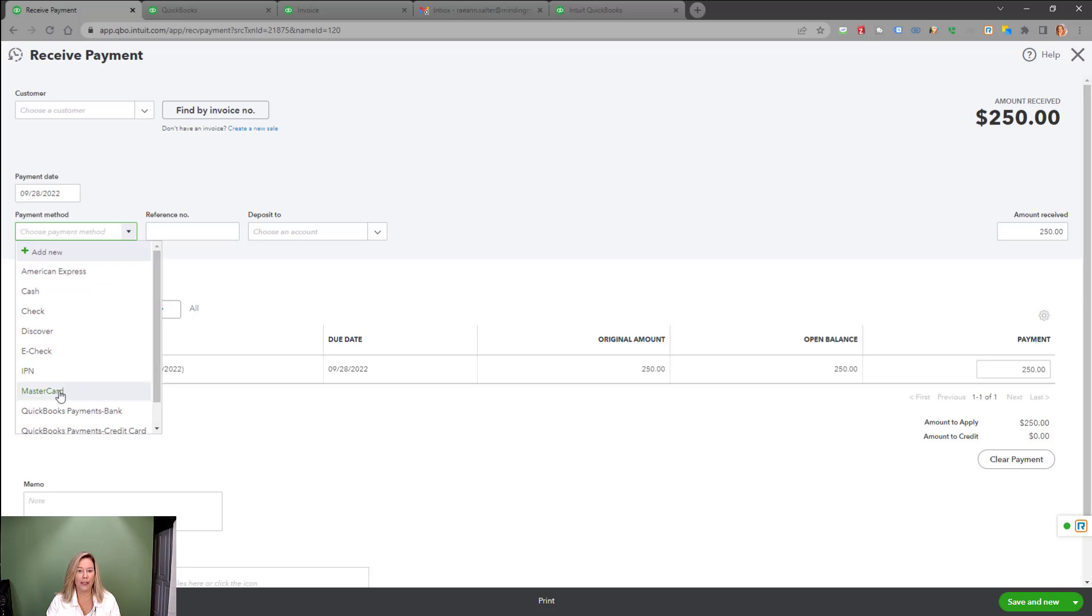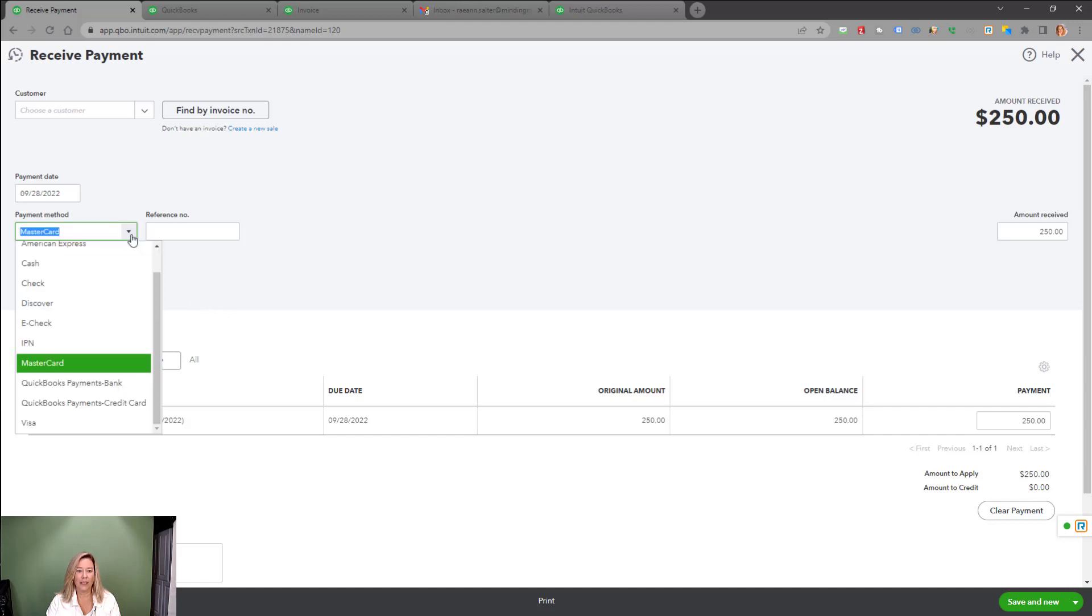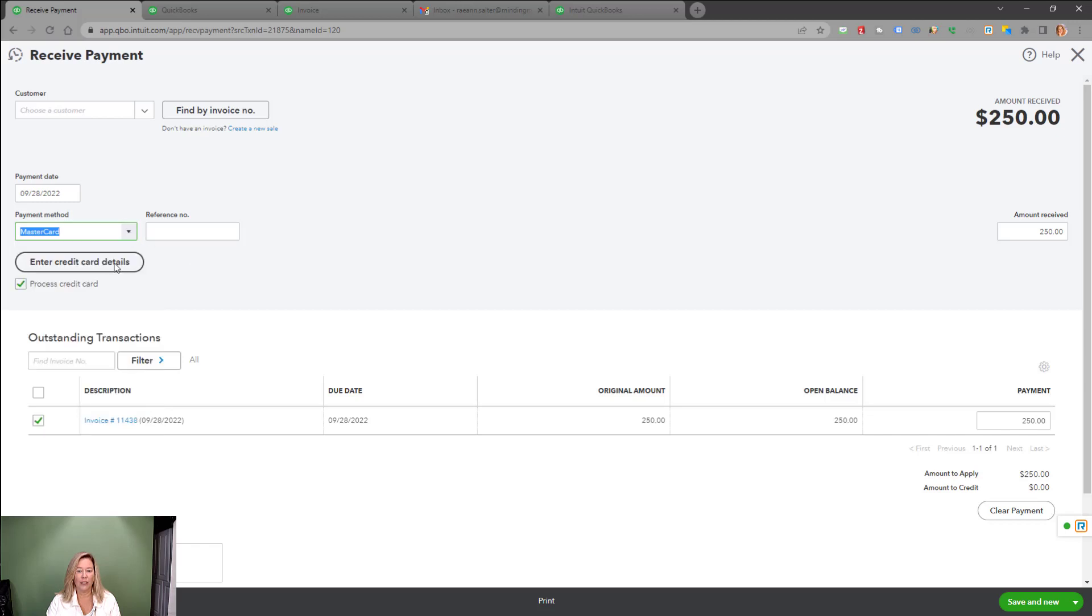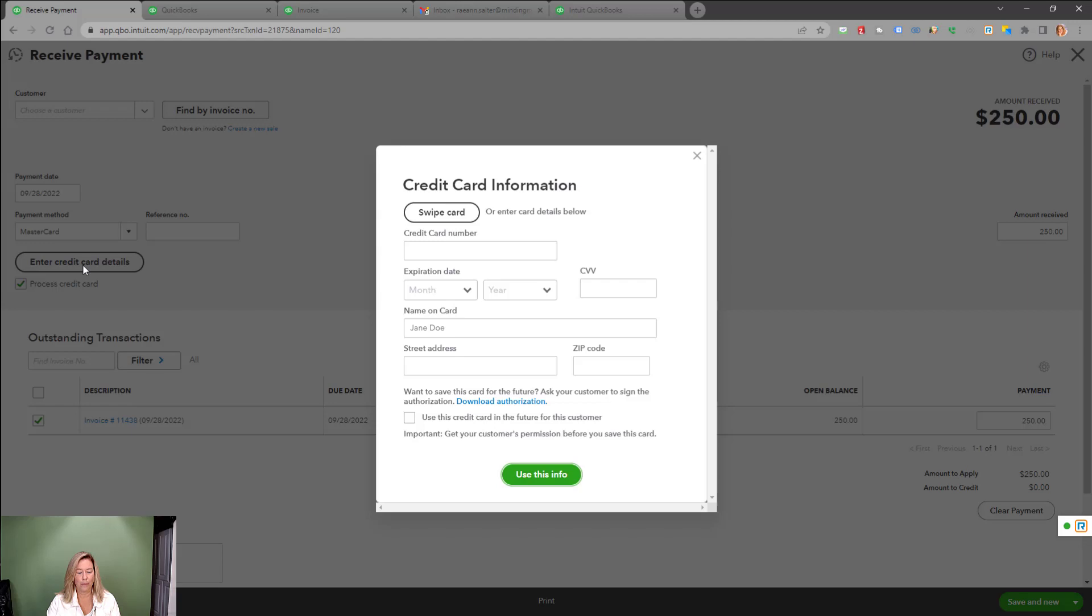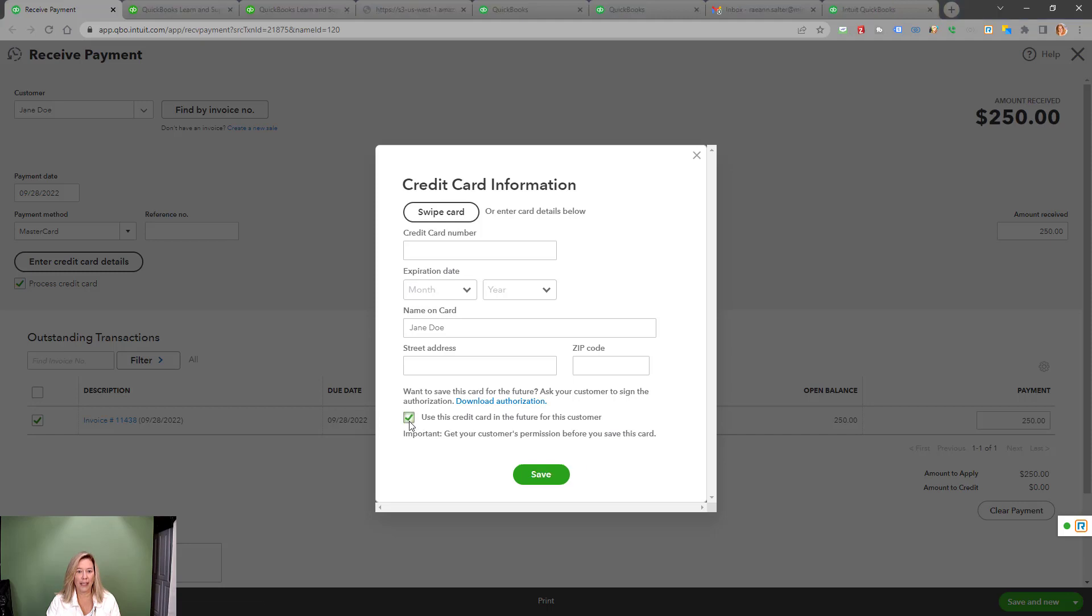If your payment method is a credit card, choose the card name from the drop-down. If it isn't listed, add a new payment method. Then choose Enter Credit Card Details. You can either swipe the card with your QuickBooks payment reader or enter the credit card information manually. If you want to save this payment information for future use, click on Download Authorization to have your customer sign along with adding a checkmark in the preference box that shows the customer has given you permission. Save once the payment is completed.